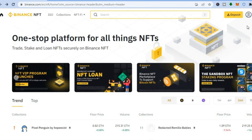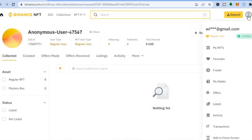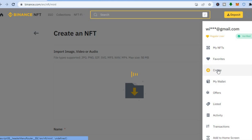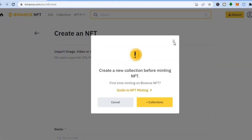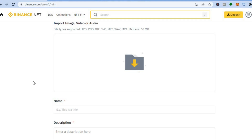To do that, go to your profile picture in the top right-hand corner, hover over it, and you'll see the option 'Create' — tap on that. You'll be redirected to the upload page. NFT stands for non-fungible token, and it can be any form of digital media — audio, image, or video. Supported file types include JPG, PNG, GIF, SVG, MP3, and MP4.